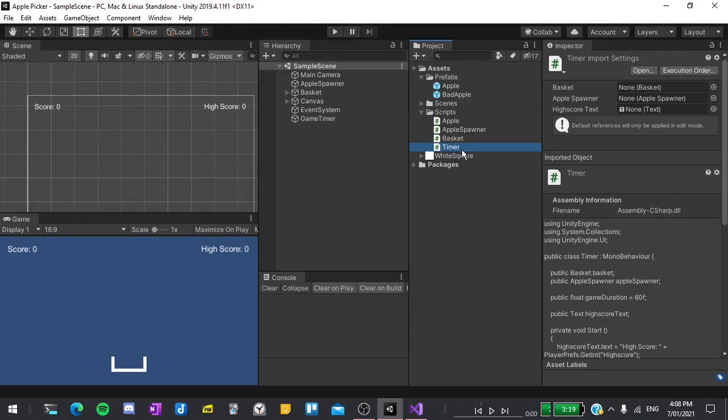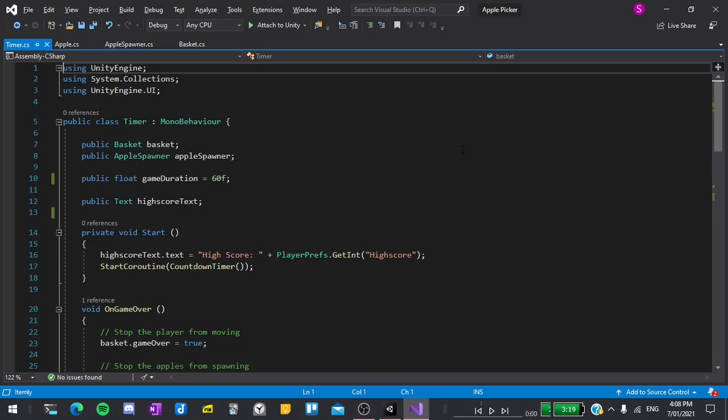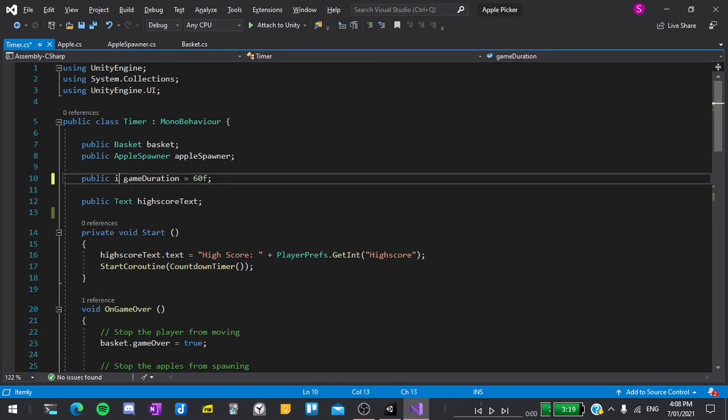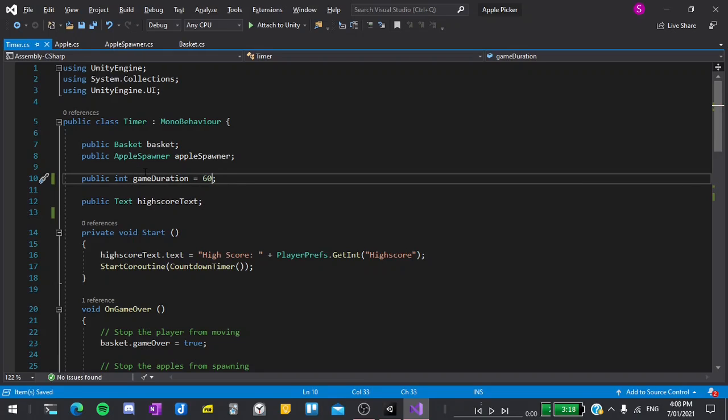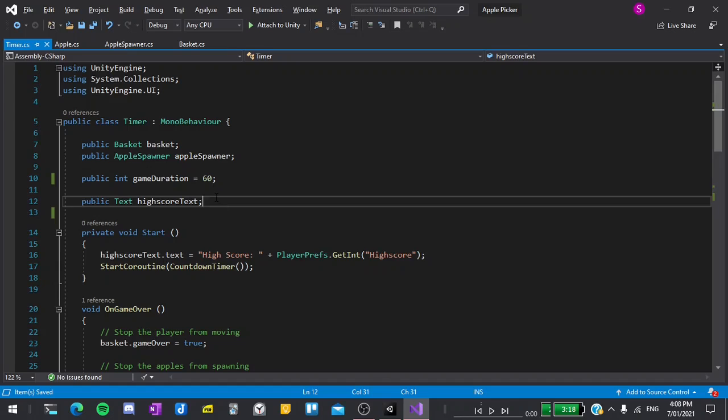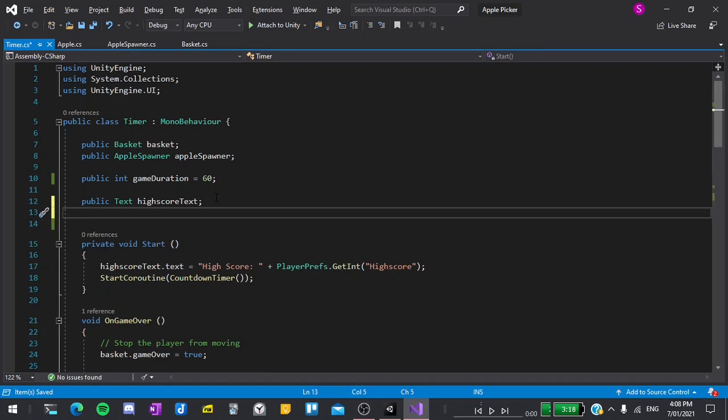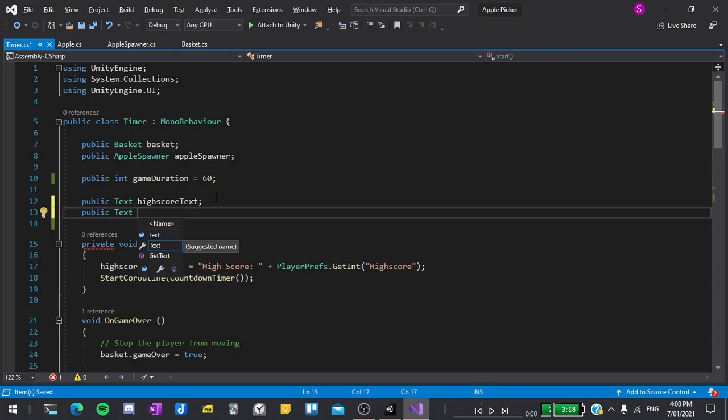The first thing I'll do is open up the timer script, then in it I'll change the game duration from a float to an integer, then remember to remove the f at the end which stands for float. Underneath the high score text, I'll create a new variable which will be public text timer text.